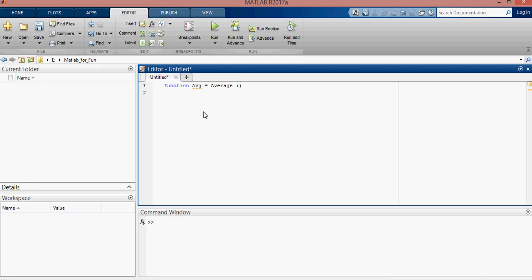Likewise, num. Num is the input as enter the array of numbers.